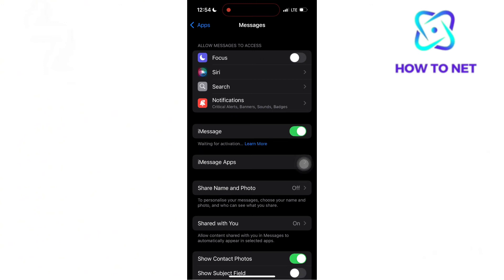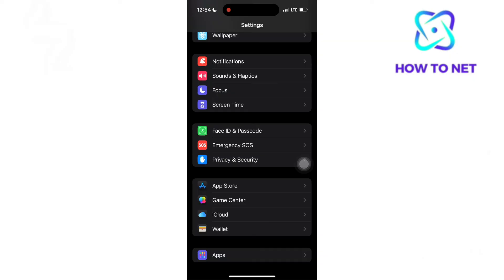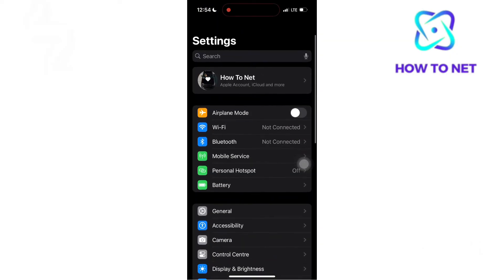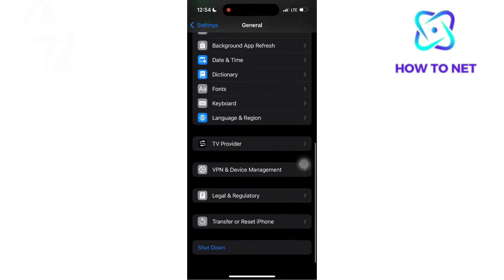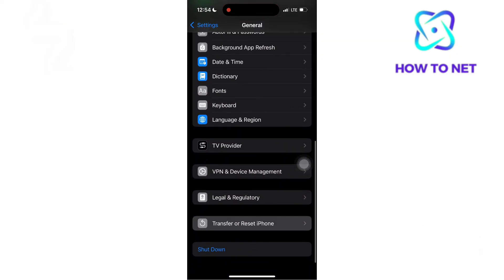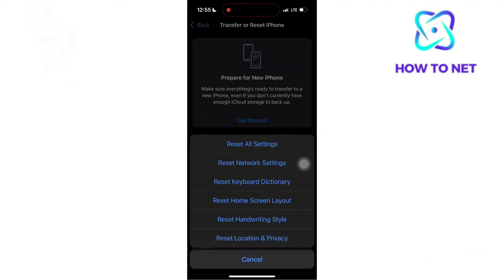Then reset all settings. Go back and select general. Scroll down to the option transfer or reset iPhone. Reset all settings. This won't delete your data, but will reset settings like Wi-Fi and privacy preferences.